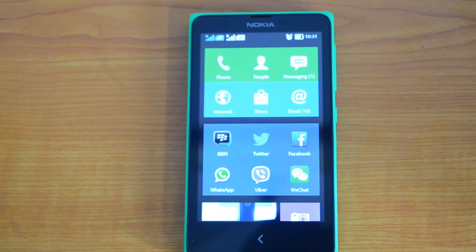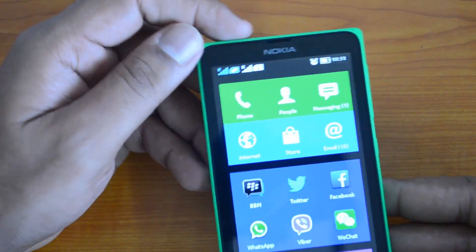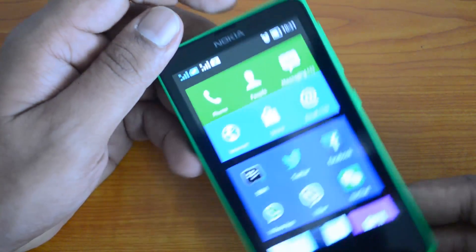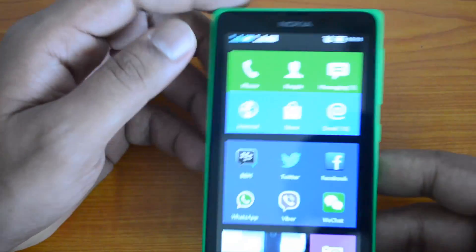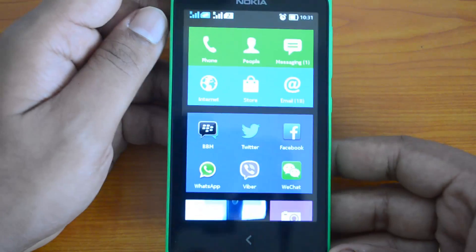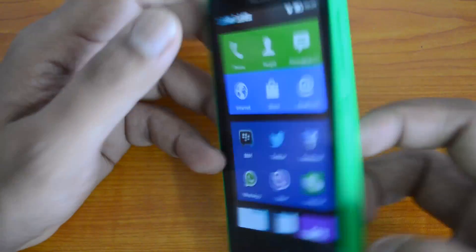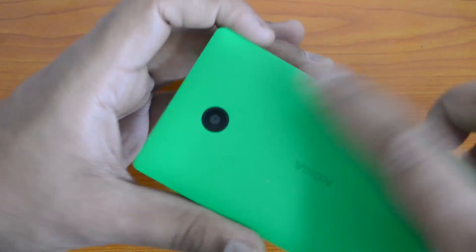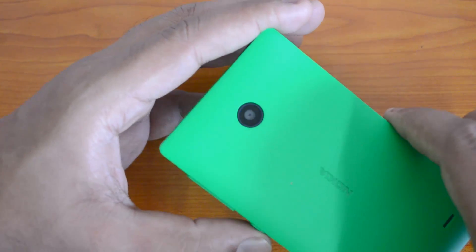It comes with a 3 megapixel camera. It's a very basic camera - you can see here at the back the 3 megapixel camera.